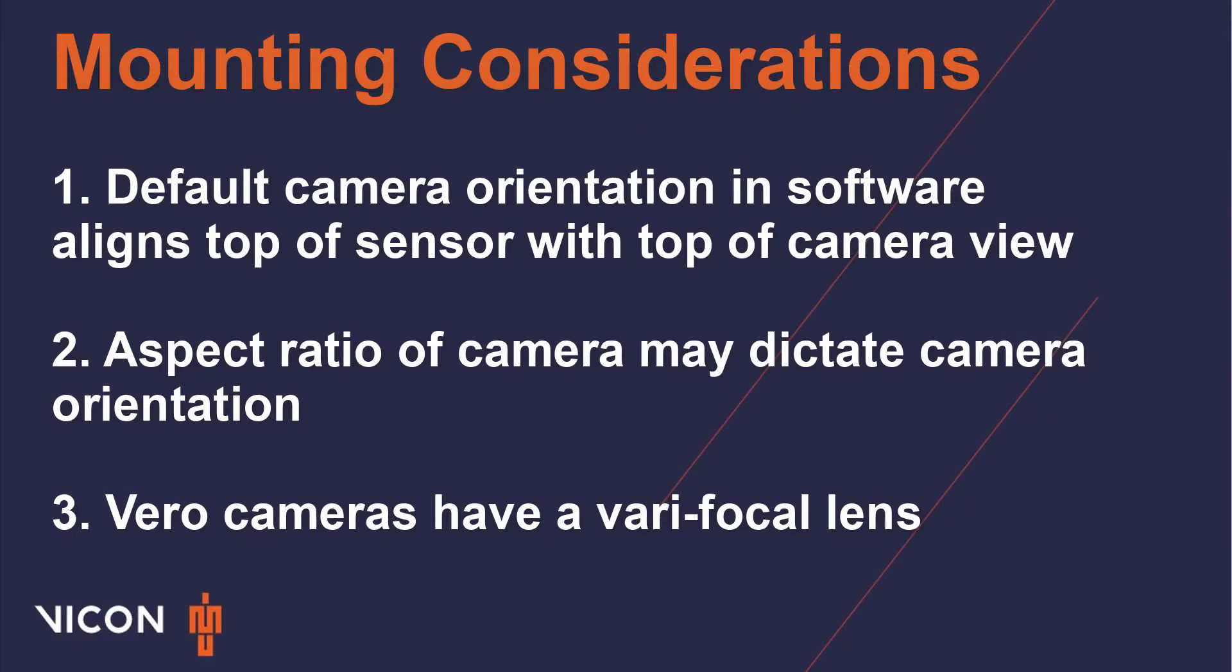Second, the aspect ratio of a Vero camera may help dictate its orientation. For example, a Vero 2.2 has an aspect ratio of almost 2 to 1, so in cases where you may want to increase the height of your capture volume, you may want to rotate your camera sideways.